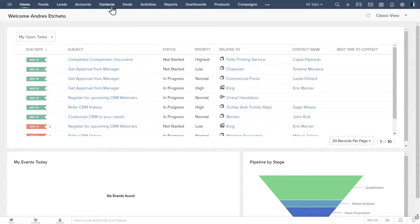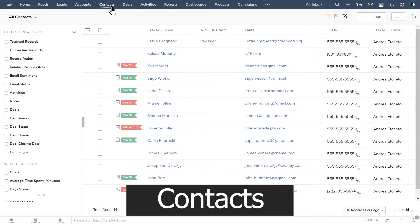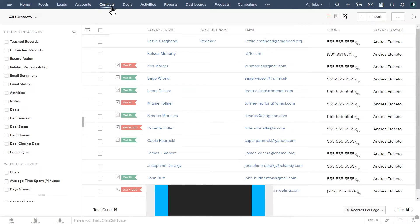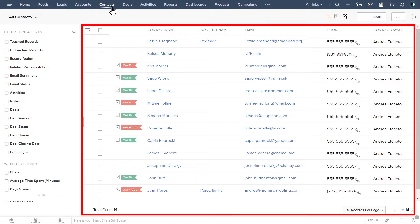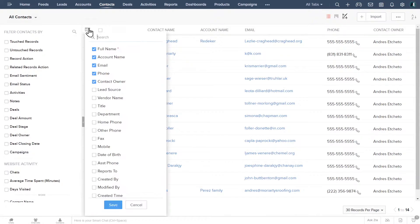Let's open our contacts tab. To do it, click on it. This is a list of all contacts we have in the system. This view shows you some basic info about the contacts at a glance. You can add or remove the columns by clicking here.